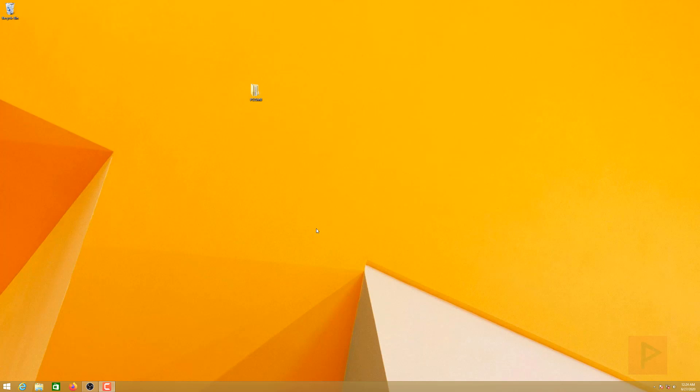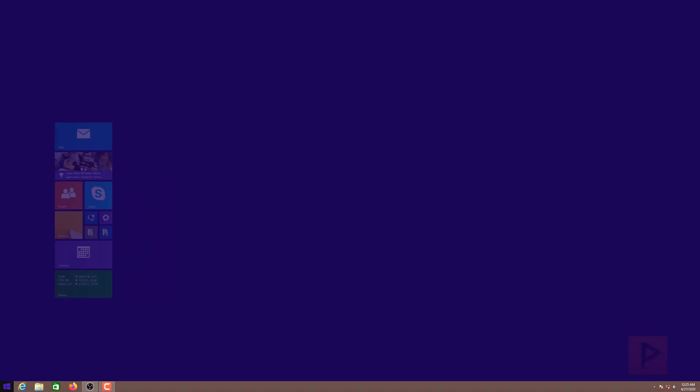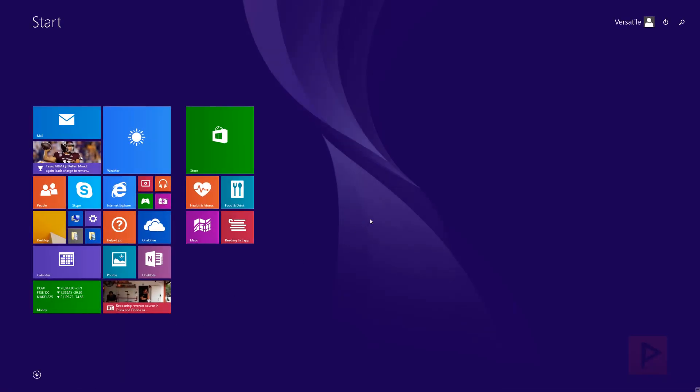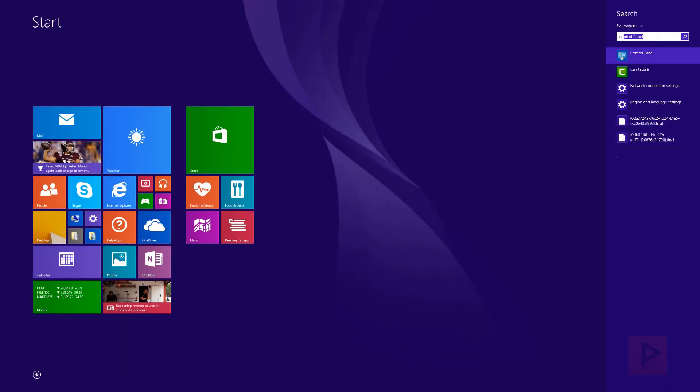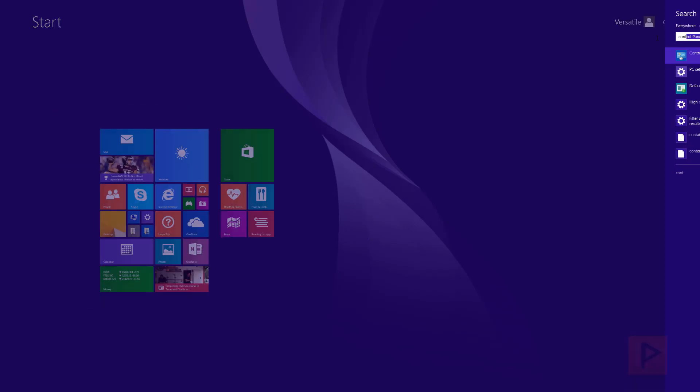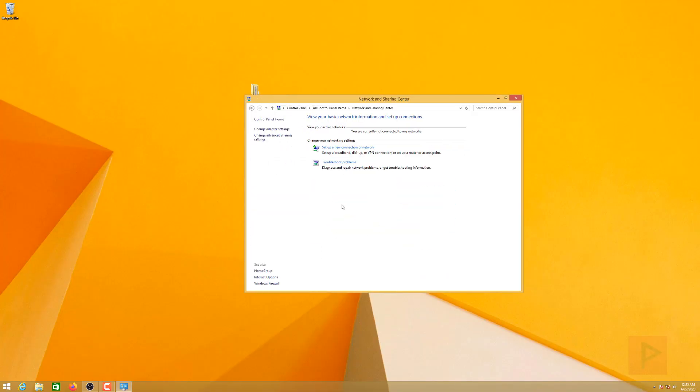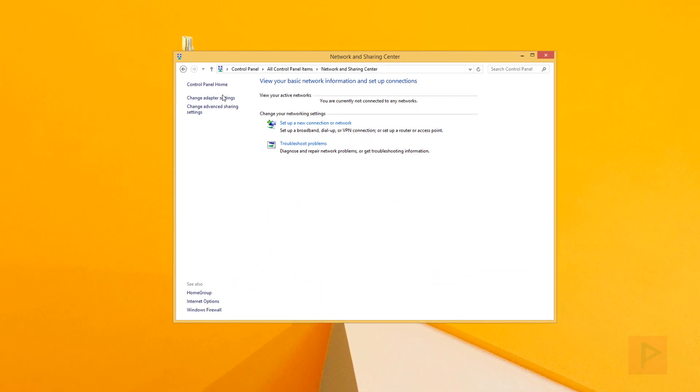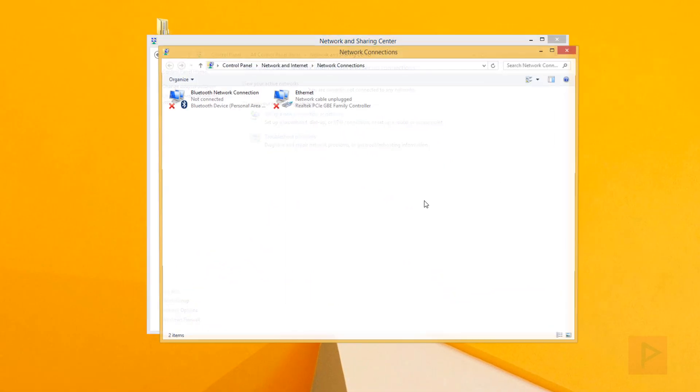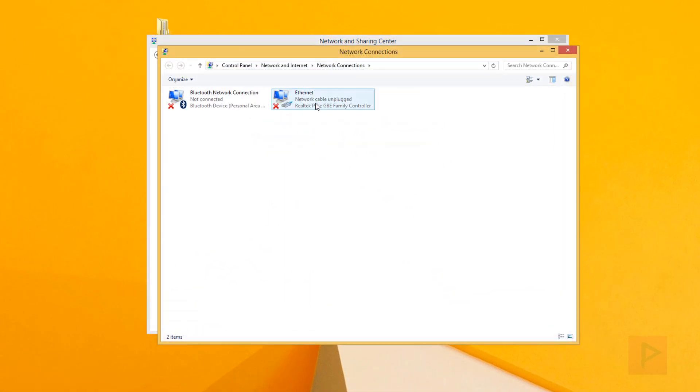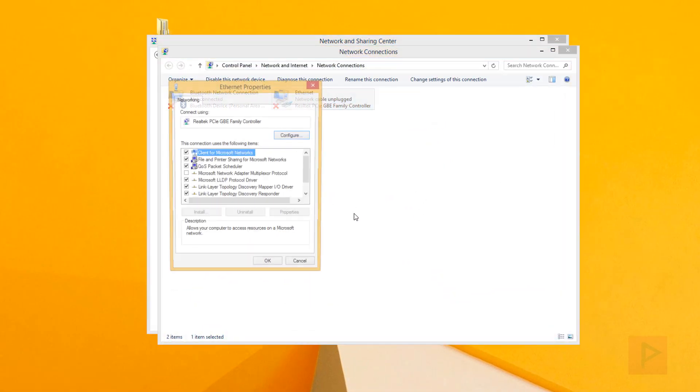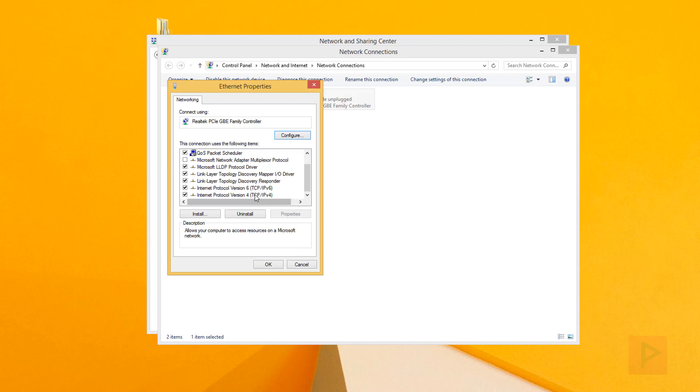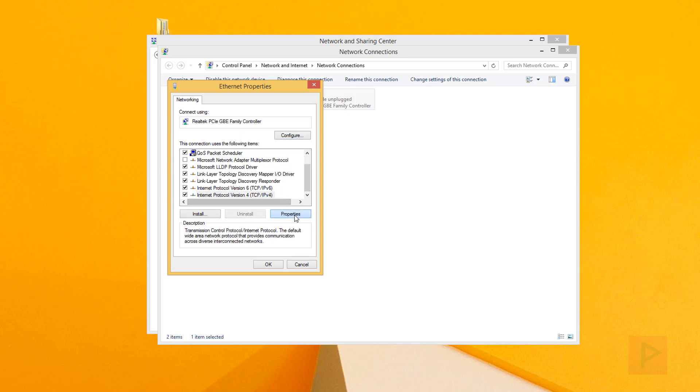The first thing we want to do is set up our network sharing settings and the static IP address on our computer. Go to the start menu, then Control Panel. Go to Network and Sharing Center, and click Change Adapter Settings. Right-click your Ethernet port, go to Properties, then scroll down to TCP IPv4, click Properties, and this is where we'll add a static IP address.